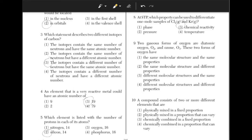Two gaseous forms of oxygen are diatomic oxygen and ozone. These two forms, O2 and O3, will have different molecular structures because there is a different amount of atoms — 2 versus 3. Because of their different molecular structure, they will also have different chemical properties. Answer choice 4.